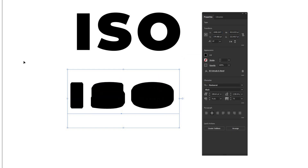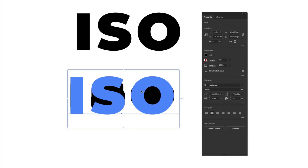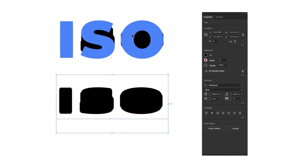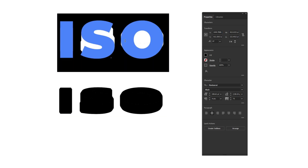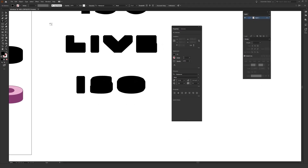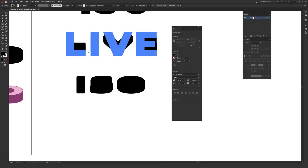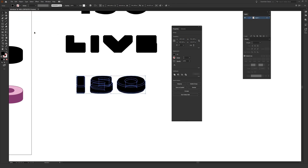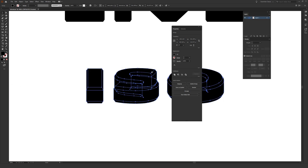With that selection tool still selected I'm going to hold alt on a PC or option on a Mac, click and drag this down to duplicate it — so we have our initial thing here still working and this is still live type, so you can go and change it later on. Now what I'm going to do is select that selection tool, have my type selected that I want to work with, and then go to Object > Expand Appearance, which will allow us to start working with this on a 3D level.